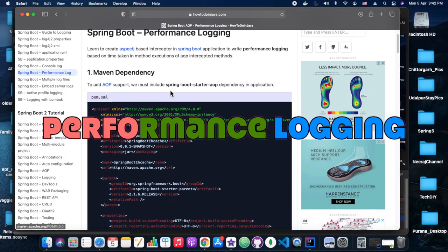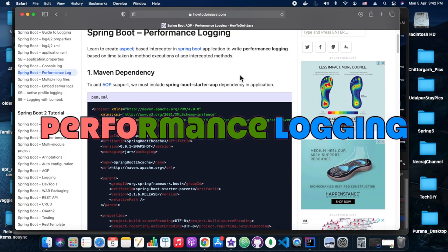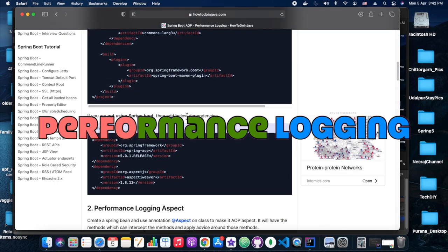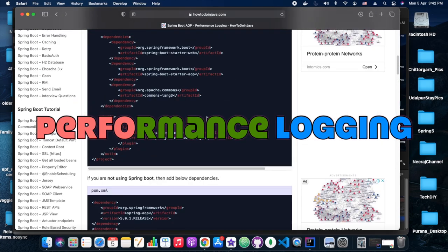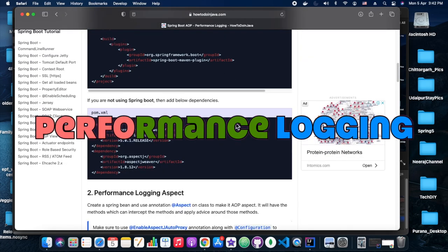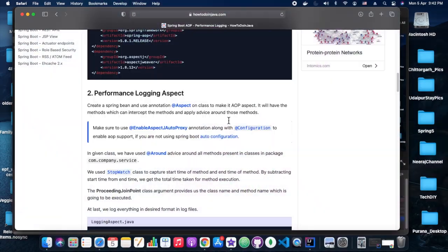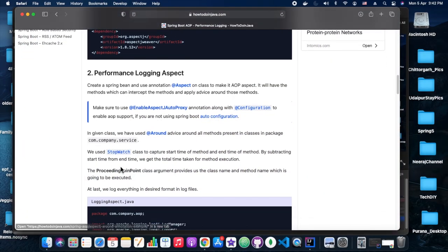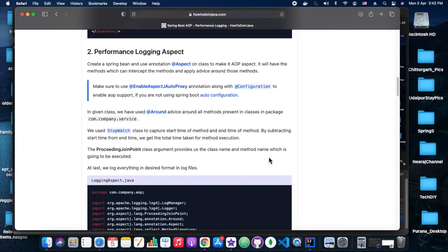Hey everyone, welcome back to Tech DIY. In today's playground session we are going to see performance logging and we will answer one interview question here in the code about the distinct of field values.